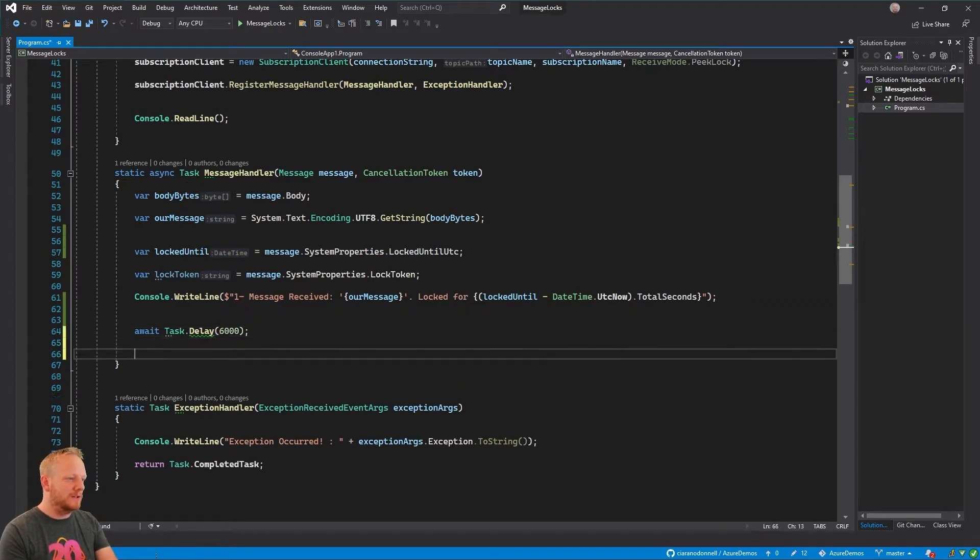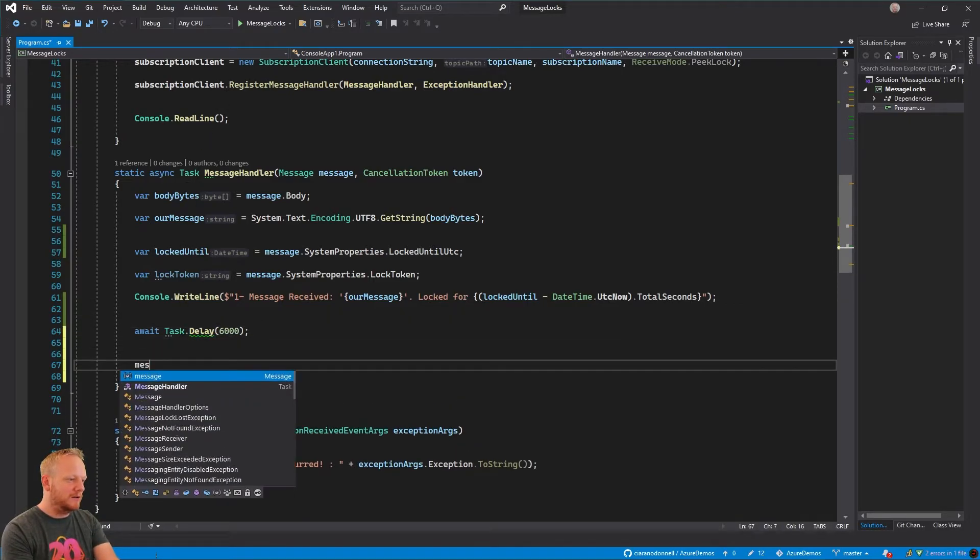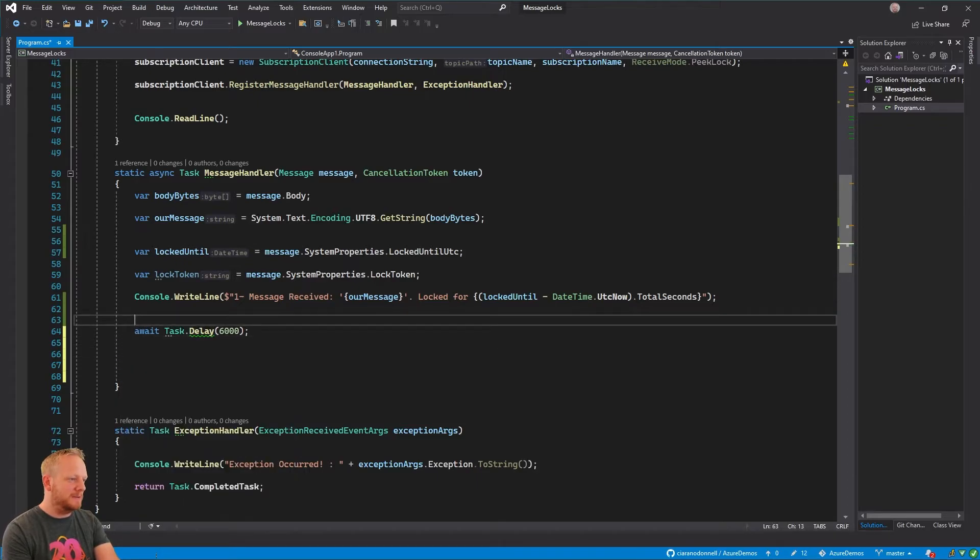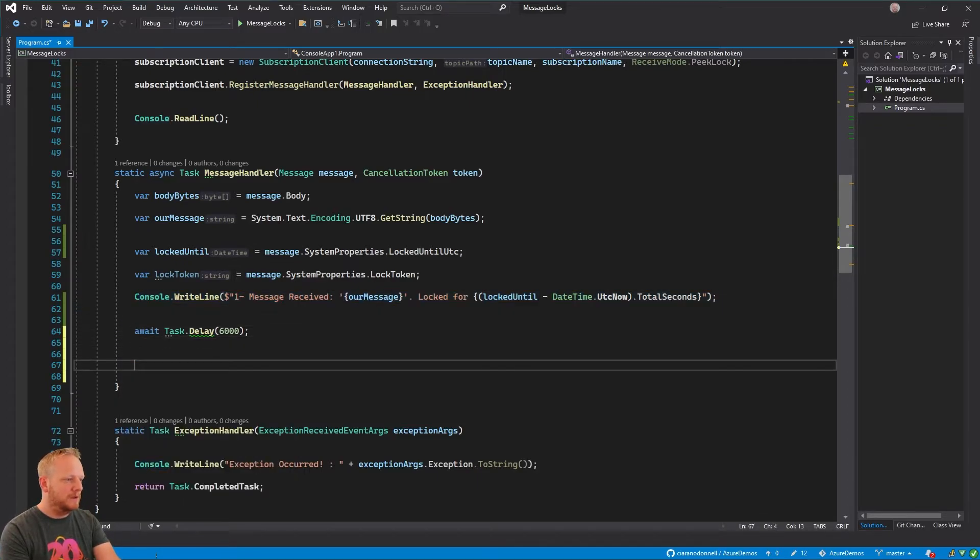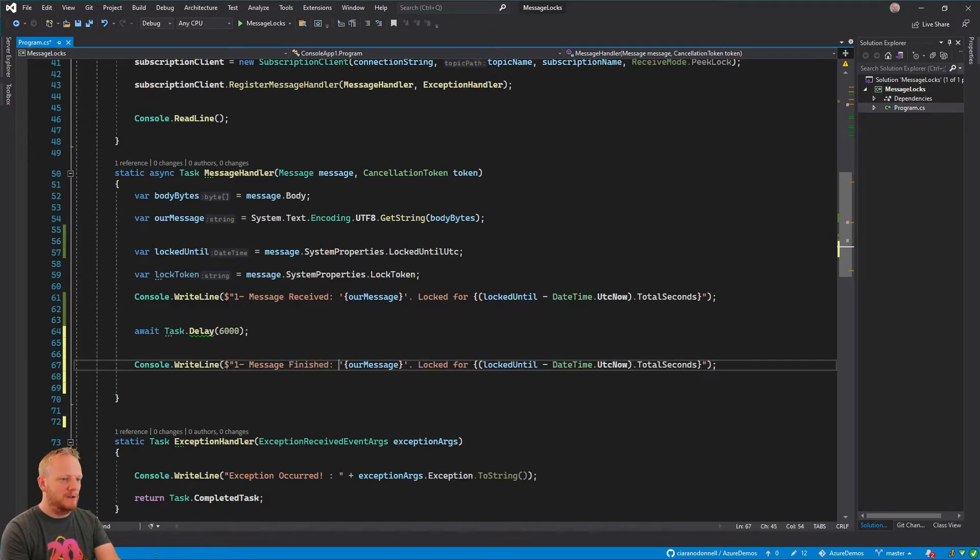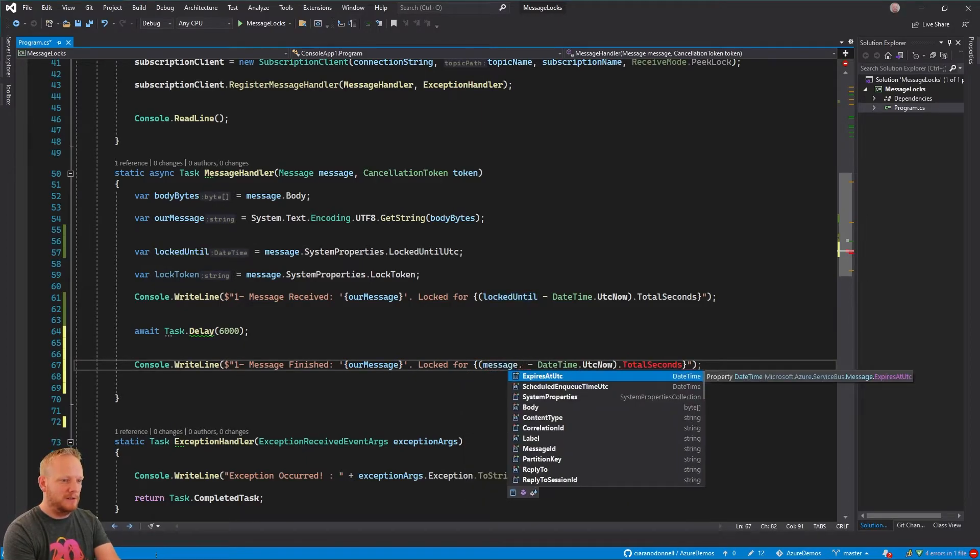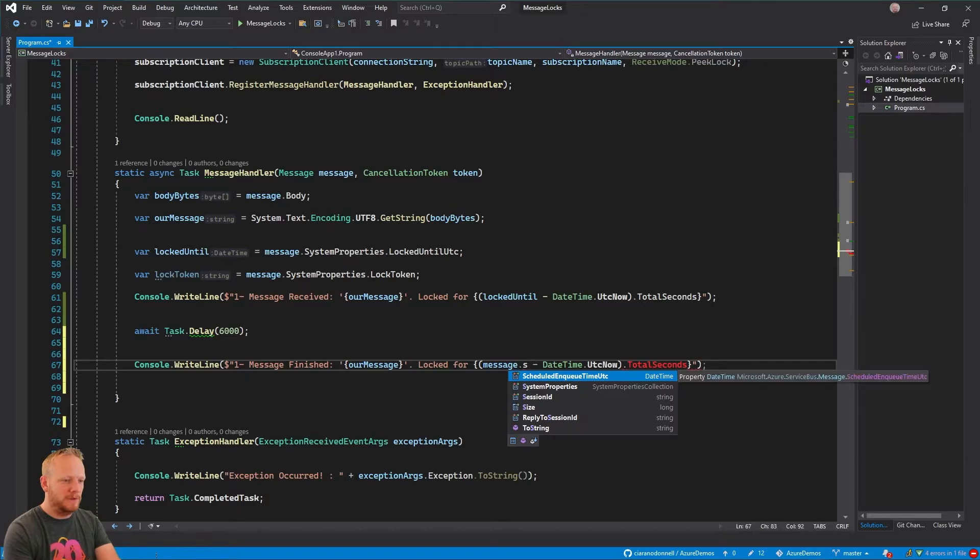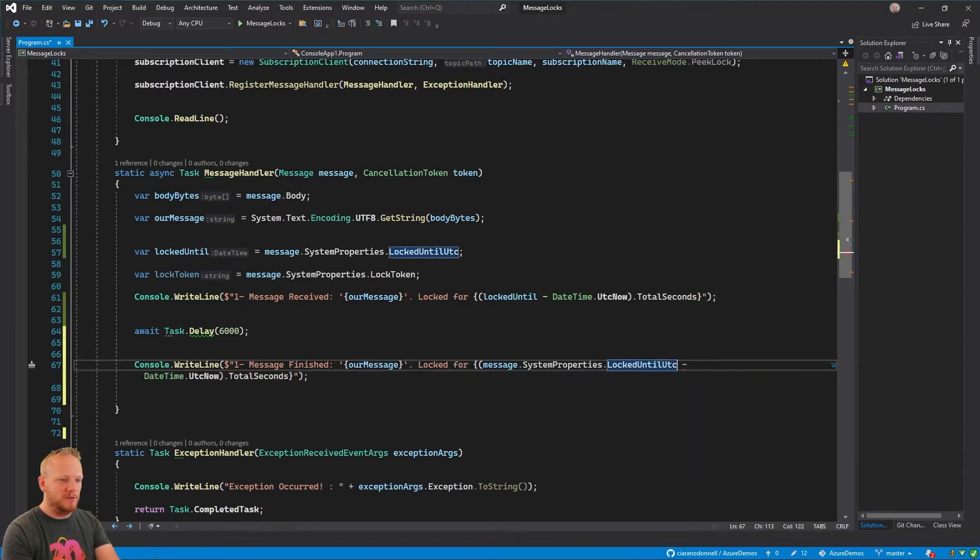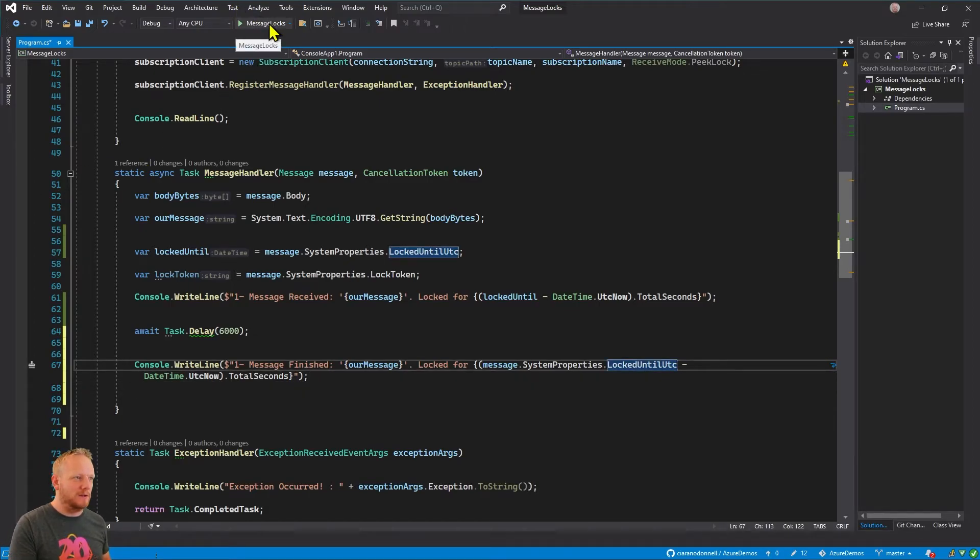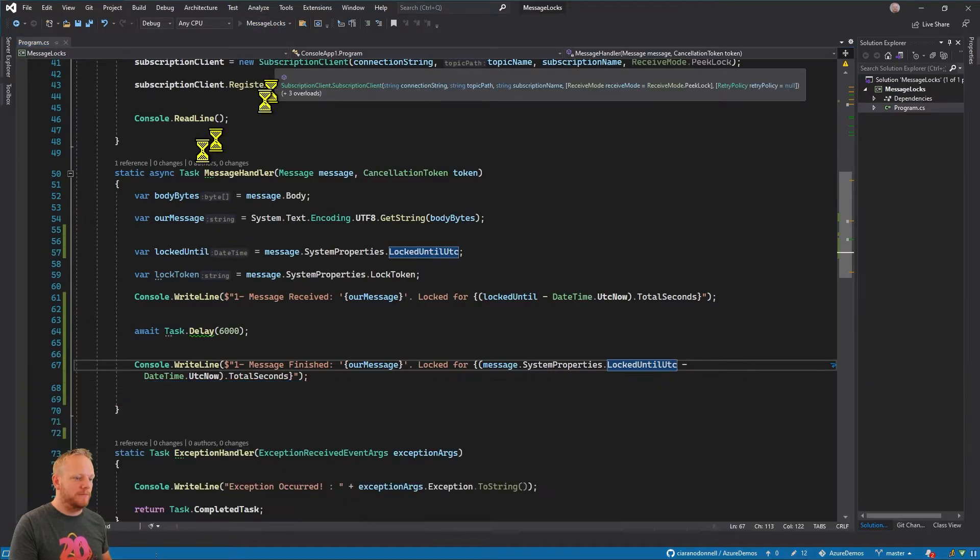So what I'm going to try and do is I'm going to come down here again and ask for the message. I'm basically going to print the same thing out. I'm going to say message finished and then I'm going to re-get that message system properties locked until UTC. We're going to rework out how long we've got left on our timer and run that application again.